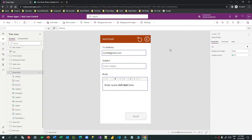Hello everyone, welcome to another video. In this video I will discuss canvas apps and how you can send emails with images in the email body. In the last video I already discussed how to send email body with HTML format — you can watch that video if you haven't. In this video we'll see how we can embed images in the email body or send them as attachments.